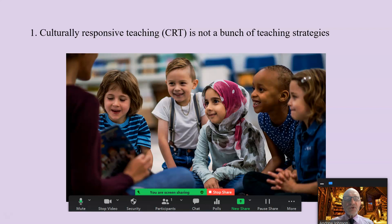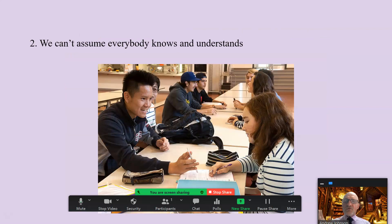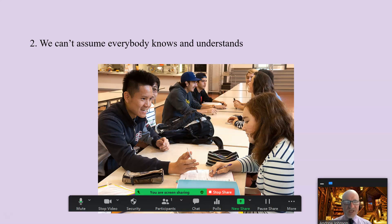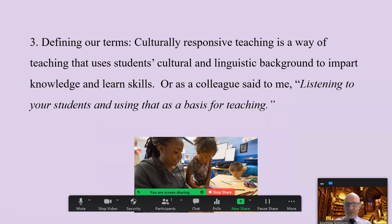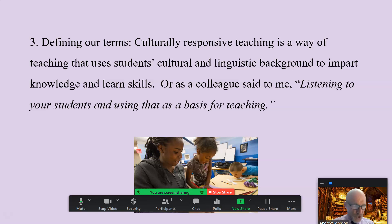It's not simply a bunch of pedagogical strategies to use. So we can't assume when we throw these things out that everyone knows and understands what culturally responsive teaching is. I had to read a whole bunch of books and articles and talk with a whole bunch of people before I got my head around this concept. So let's define our terms. Culturally responsive teaching — it is teaching.